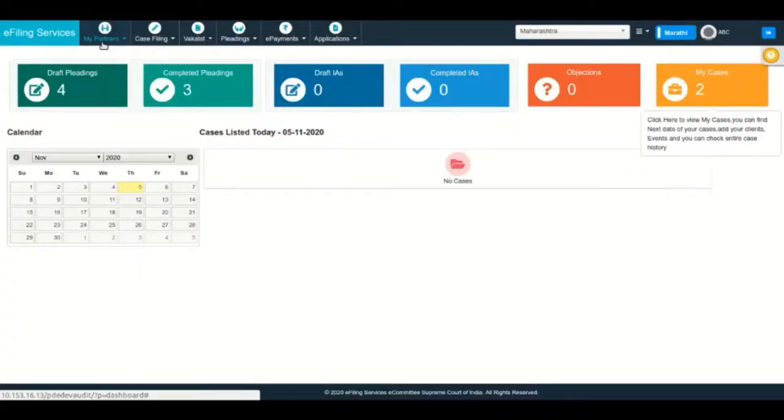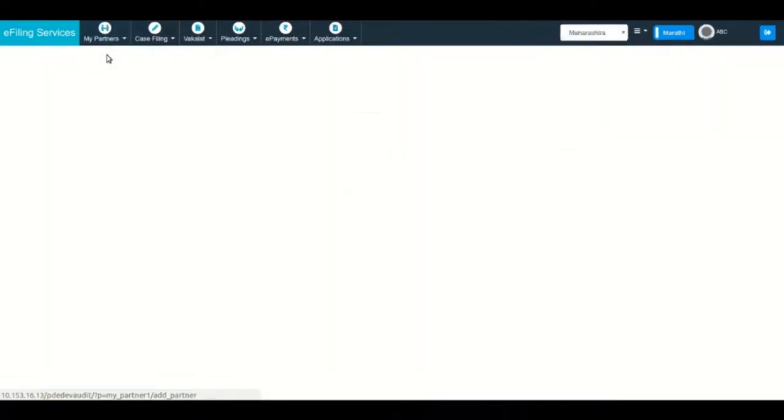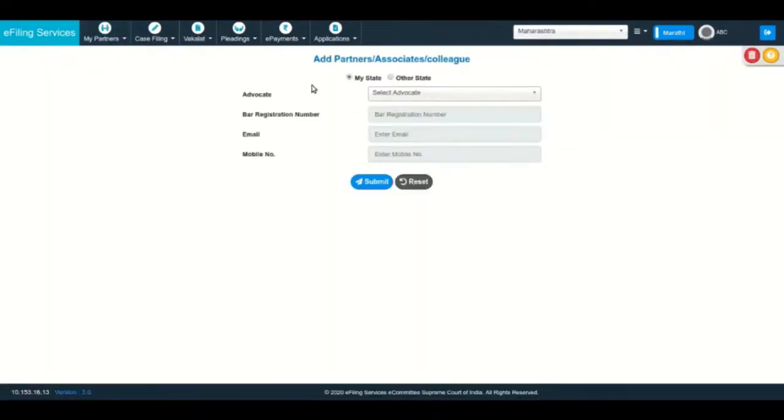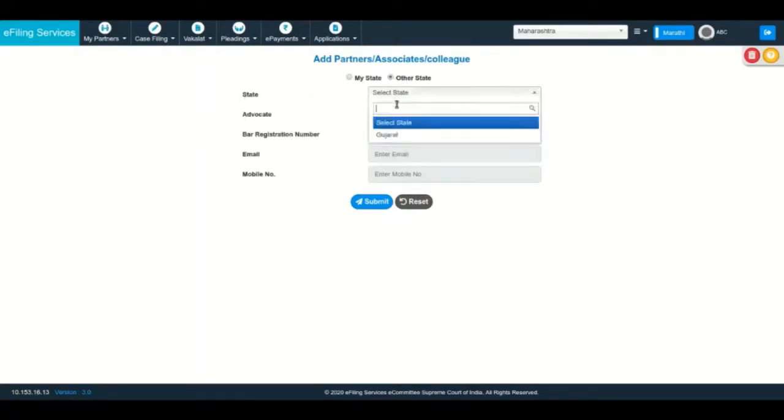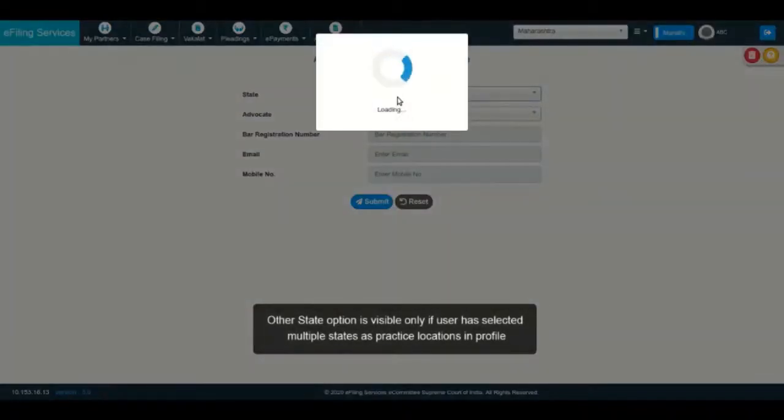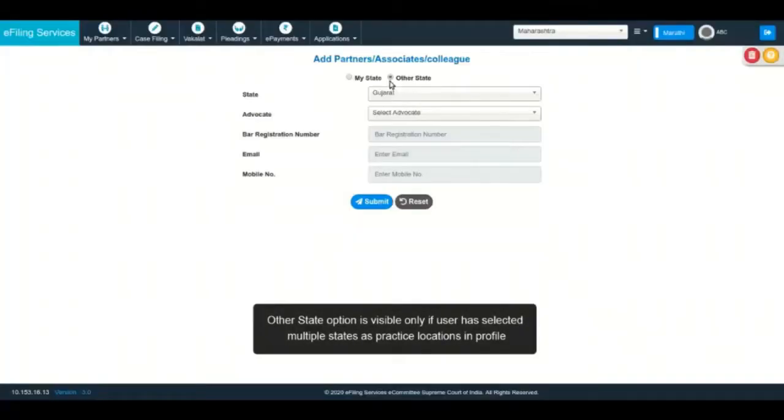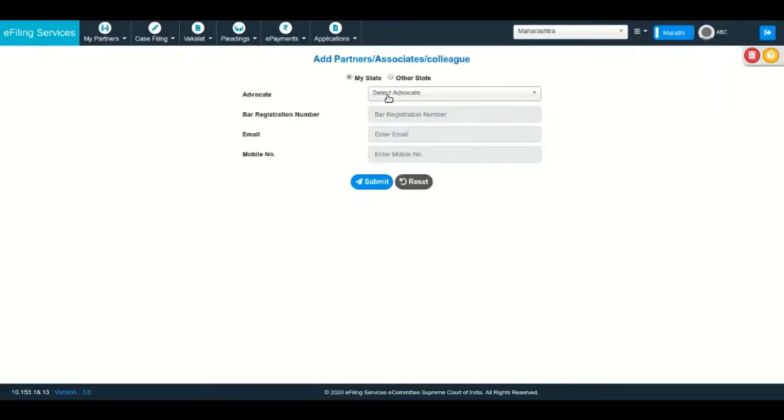Facility is available in the software to add such partners. The partner advocate can be from the location where you are currently practicing, or may be from another district within the same state, or may be an advocate registered in another state. For example, an advocate practicing in Buna district of Maharashtra can add an advocate as partner who is registered in Surat district of Gujarat.